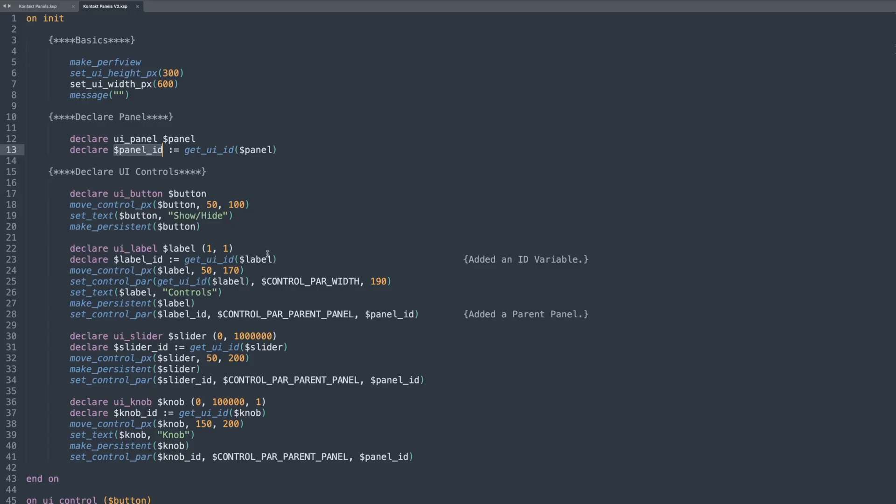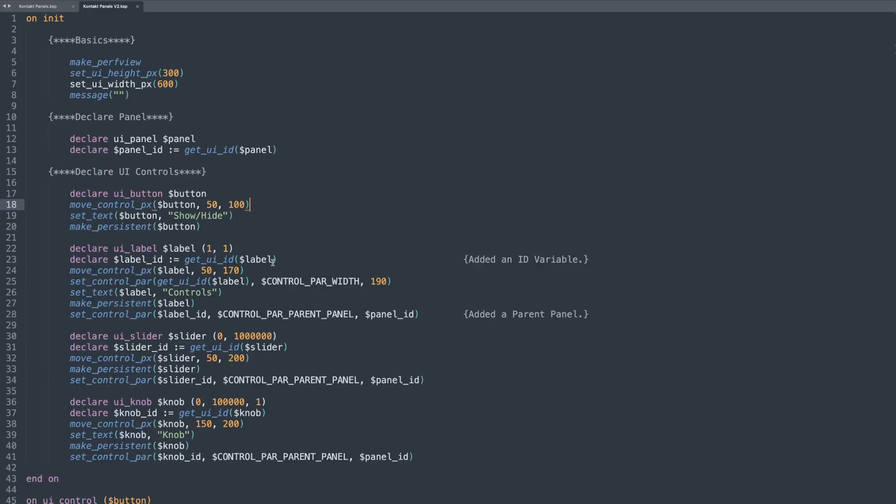So then if I need the panel's name, then I can use this one. If I need the unique identifier, I can use this one. So it just gives me those two variables to use throughout the rest of the script. And I've gone through and I've added that to every variable that I want to show and hide as well, because I will end up needing that. Now I've created the panel, then I need to assign my controls to that panel.